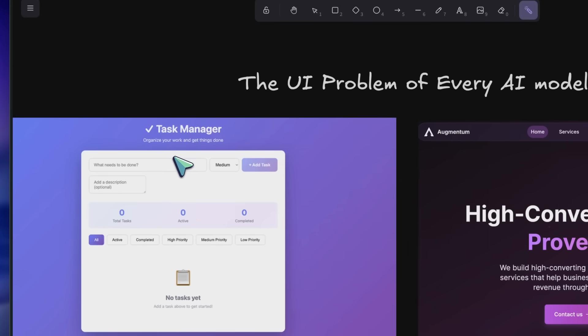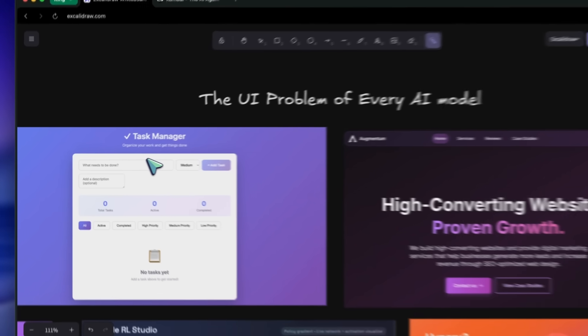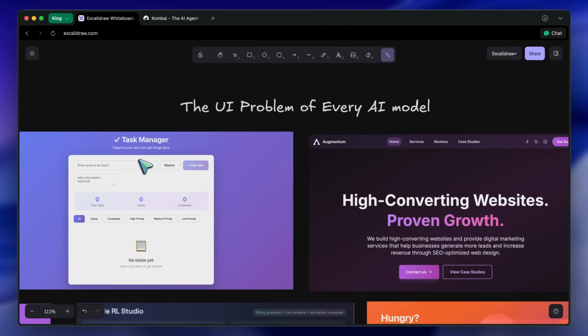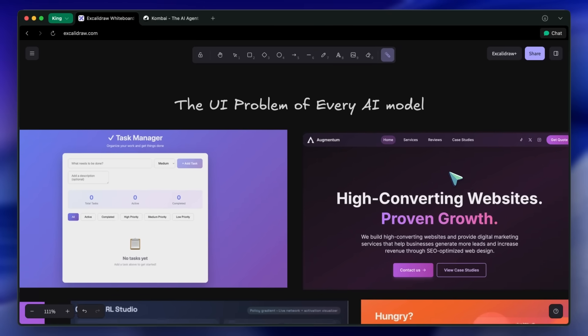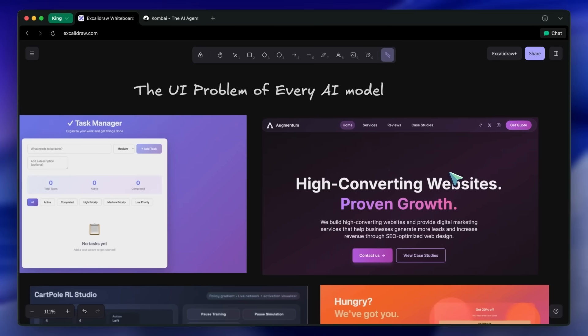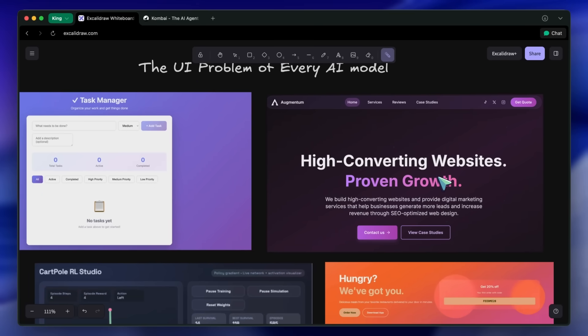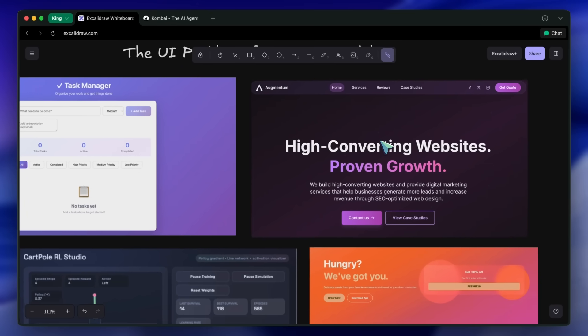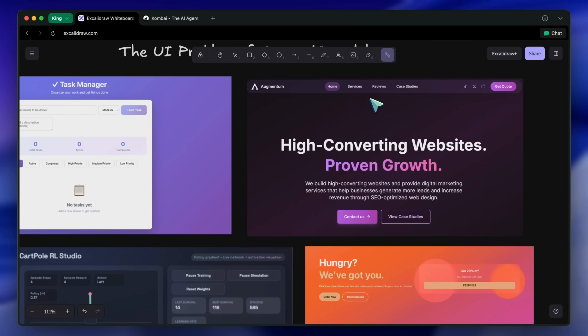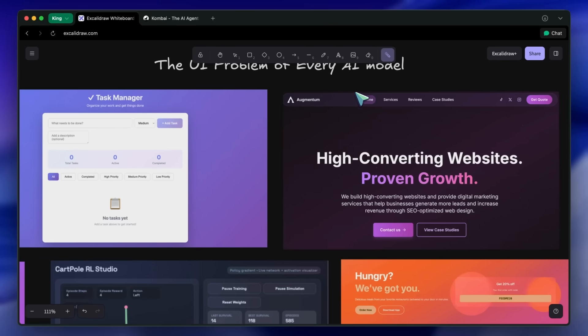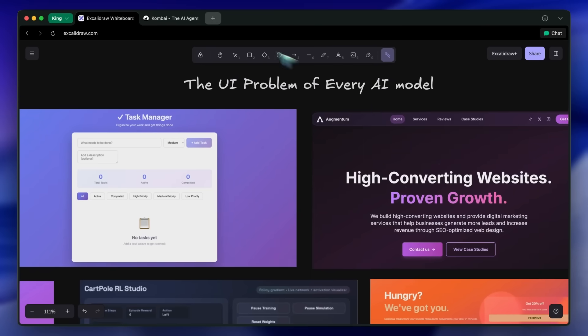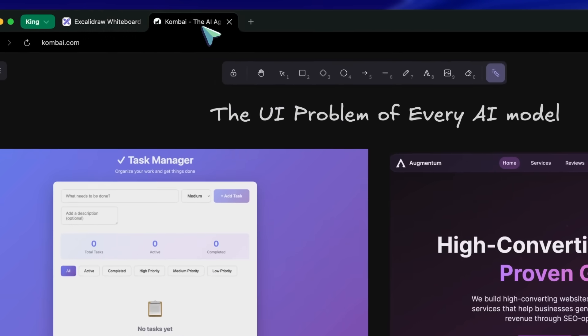It's getting to the point where you can visit a website and tell instantly, within milliseconds, if it was built by an AI agent, because they all default to the statistical average of design. They regress to the mean. But today I want to show you how to break out of that loop using Kombai.